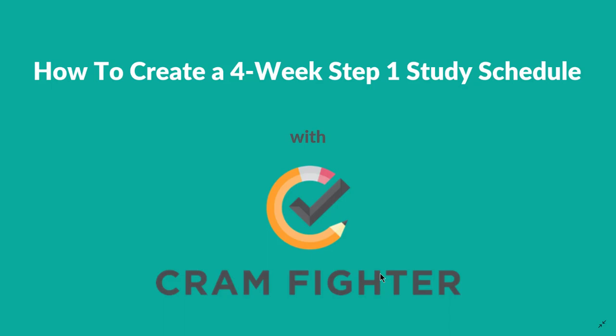Cramfighter is a simple software tool that med students can use to create a personalized study schedule for their board exams. Today, I'm going to show you how to use Cramfighter to create a 4-week study schedule for the USMLE Step 1. You can visit Cramfighter.com to sign up for a 7-day free trial and build your own schedule with no credit card required. You can also visit our site to download free Excel sample schedules as a starting point for your own study plan.